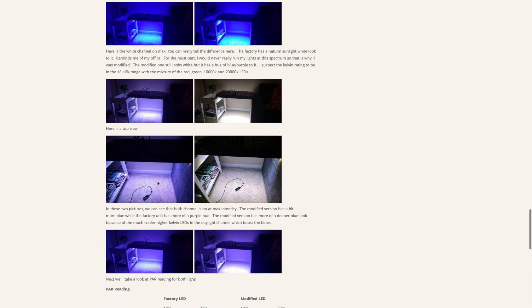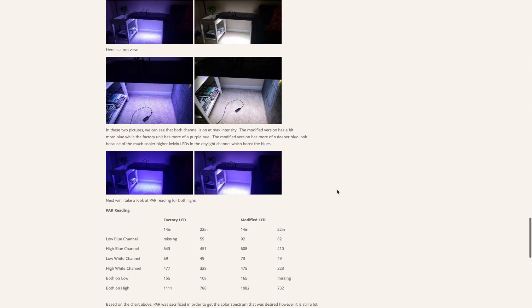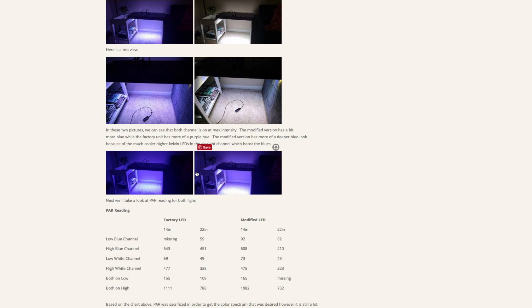This is a top-down view of the two lights, the modified versus the factory. You can tell that this one here, you have to look closely, this one looks more very blue and very purple-ish, versus this one here looks more white purple-ish. This is the factory lighting, so this one here probably looks much better than this one, but I put in the LEDs that would give me the light spectrum that I was looking for.